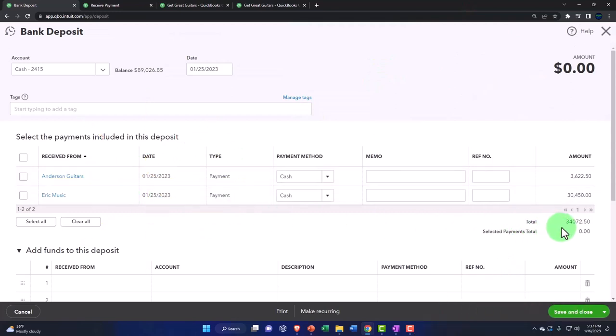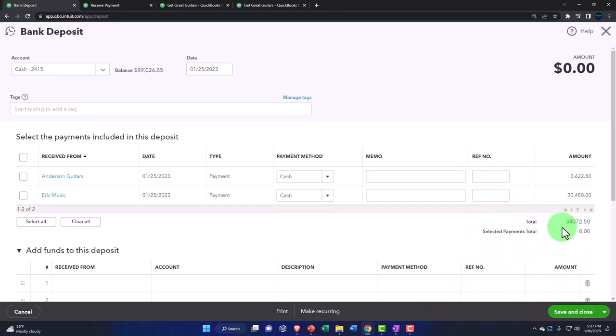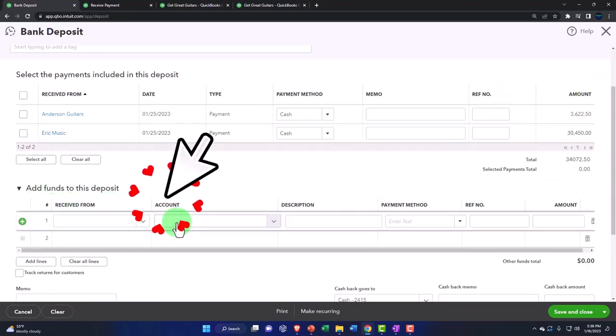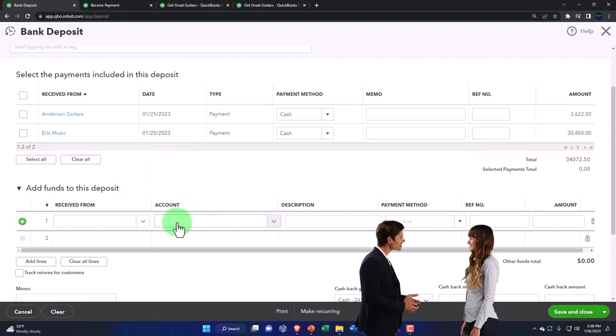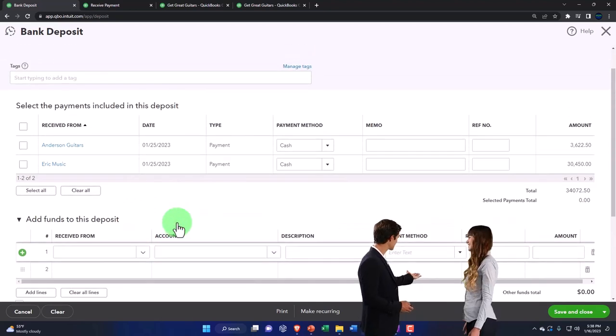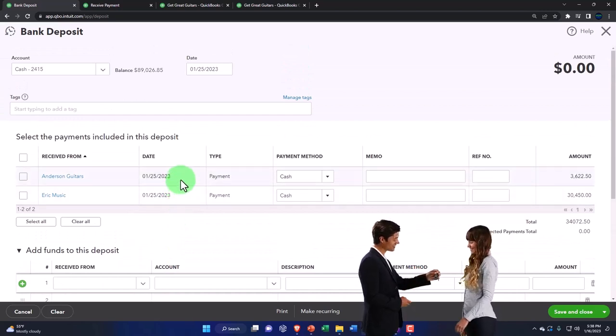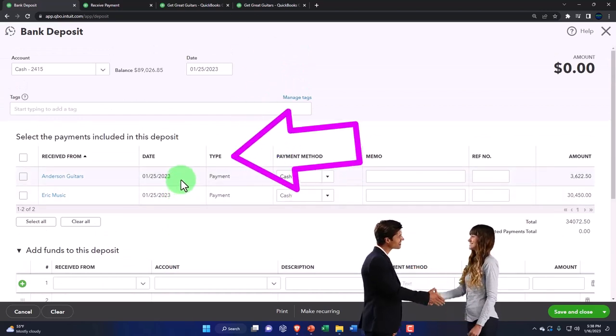Remember that I could also still use this deposit form to deposit something else, not checking those off, but rather going down below and just saying I'm going to make a deposit from a loan or something, the other side going to a loan account or something like that.